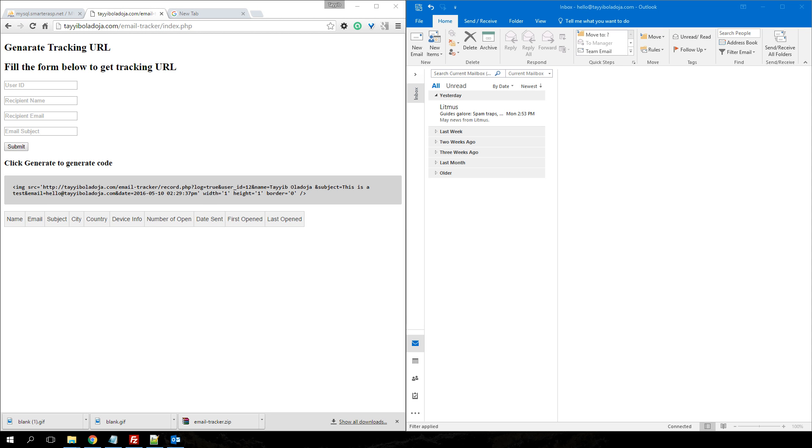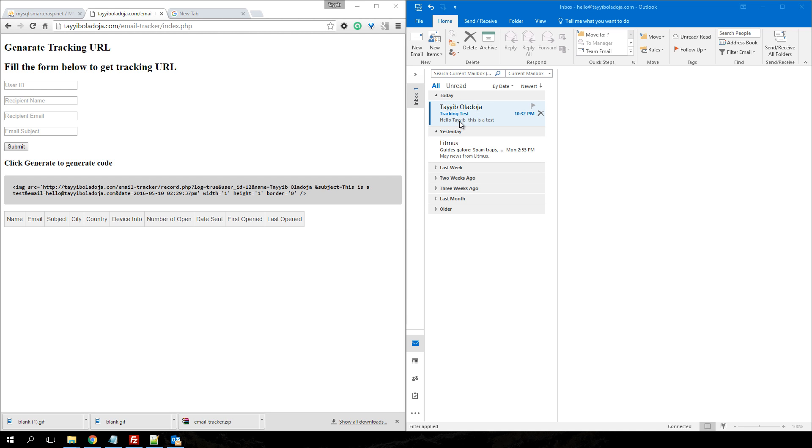I have sent the email and we just have to wait for the email to arrive in my Outlook email client. If you can see my email is here and just to ensure that the email is only tracked when open.